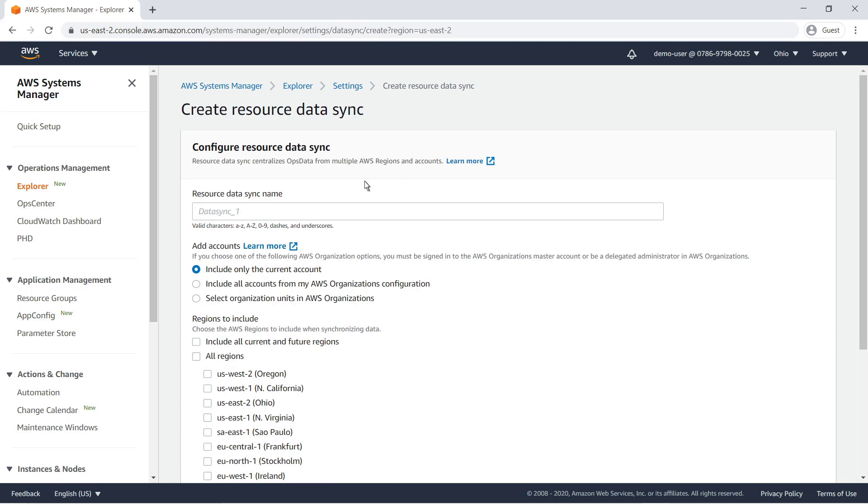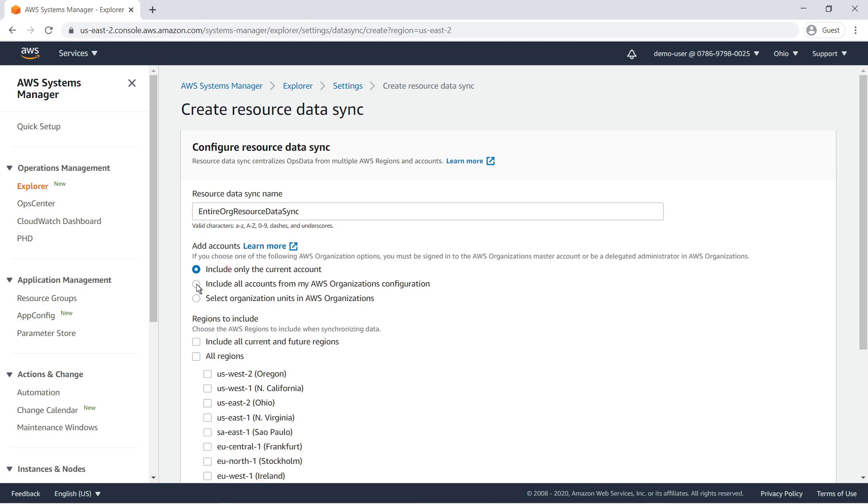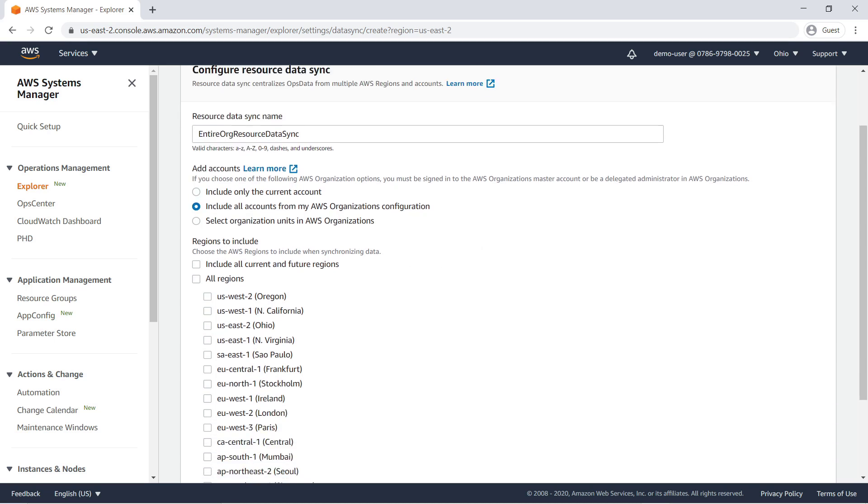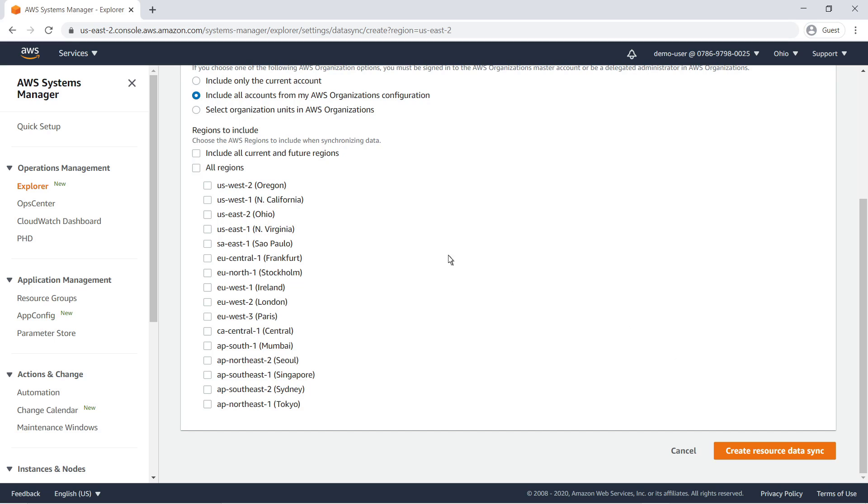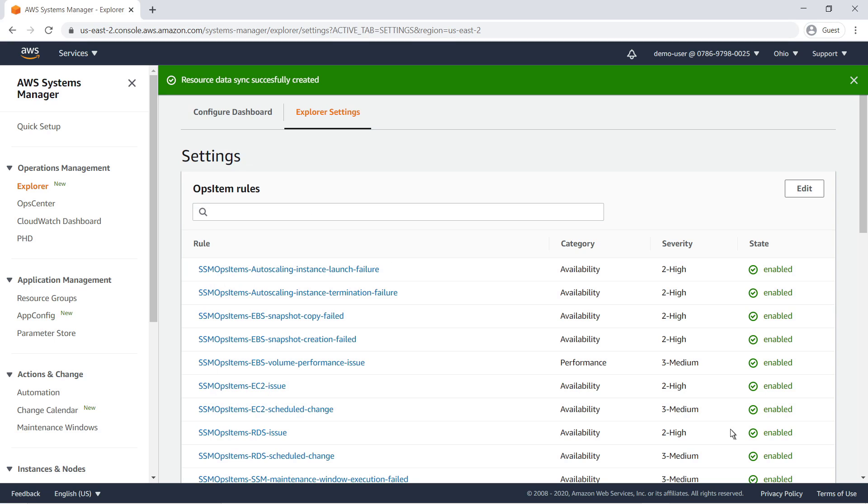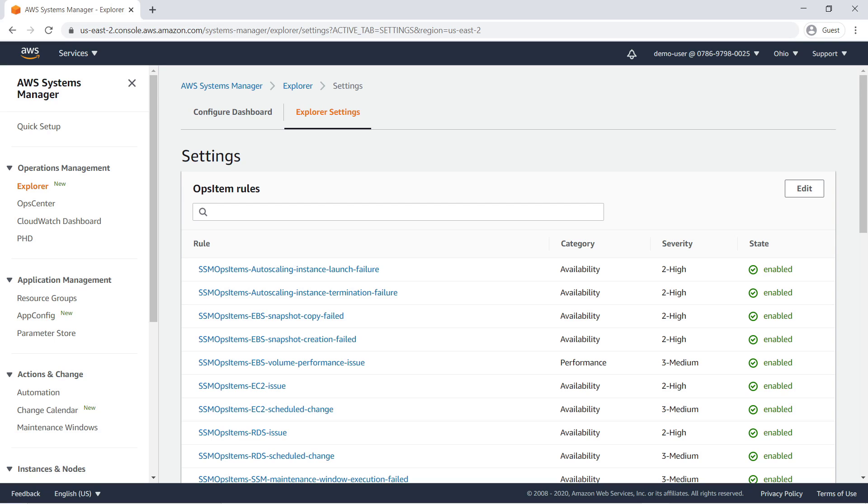We'll name the data sync and then select which accounts to include. In this case, we'll include all accounts, as well as all current and future regions. If you set up Explorer through Quick Setup, it will by default create a resource data sync with your selected accounts and regions.